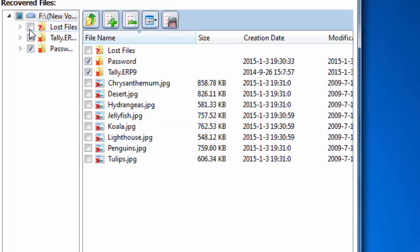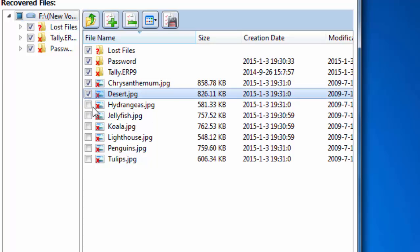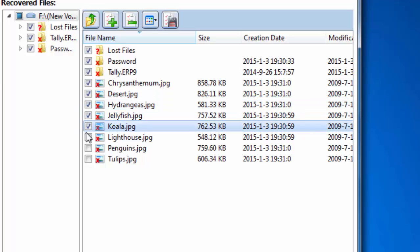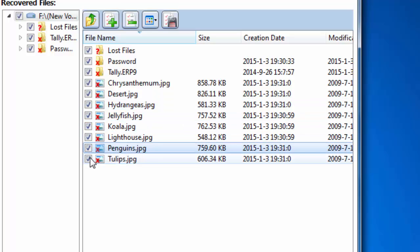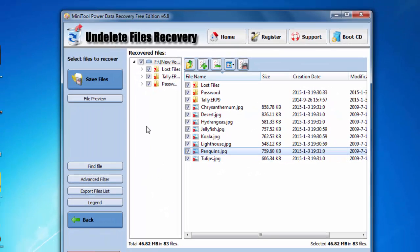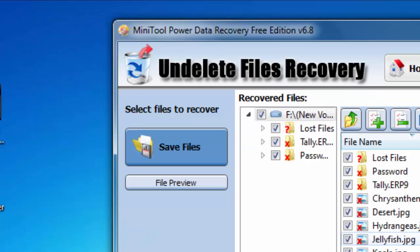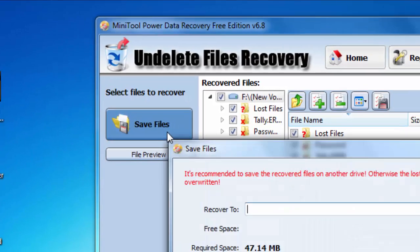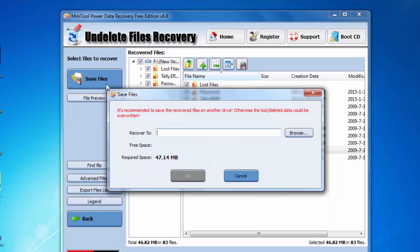And I am just select all and click on save files. Just save.